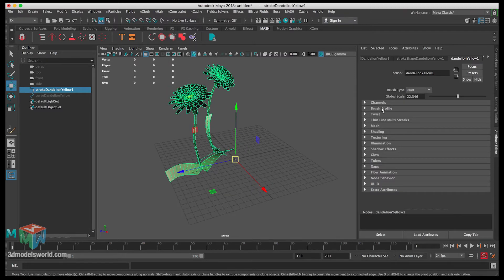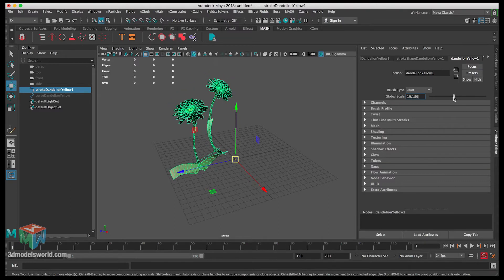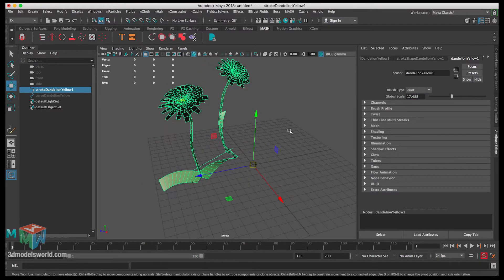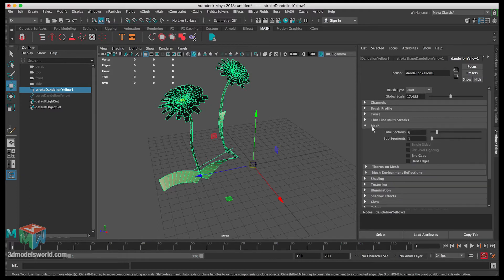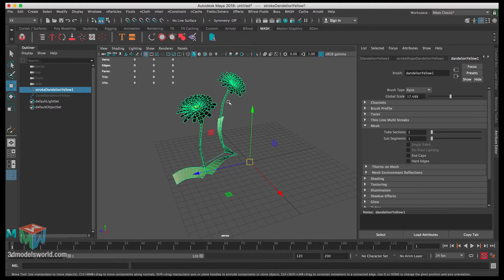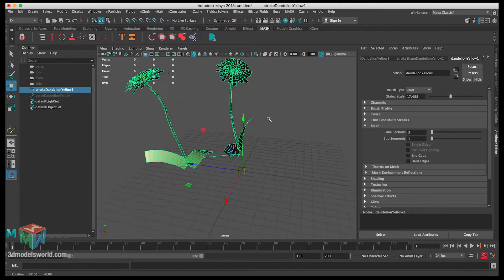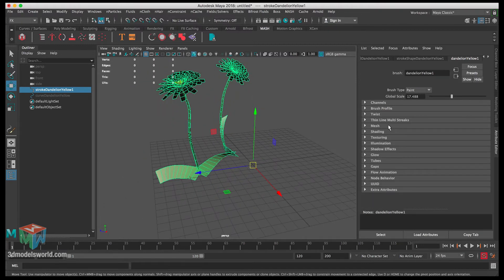First, under global scale we can scale it down a little bit so it's not too big. Then the next thing is to go to the mesh and make sure we don't have too high a poly count - let's reduce this to something like three, so when it's converted to polygons it's not going to be as dense.